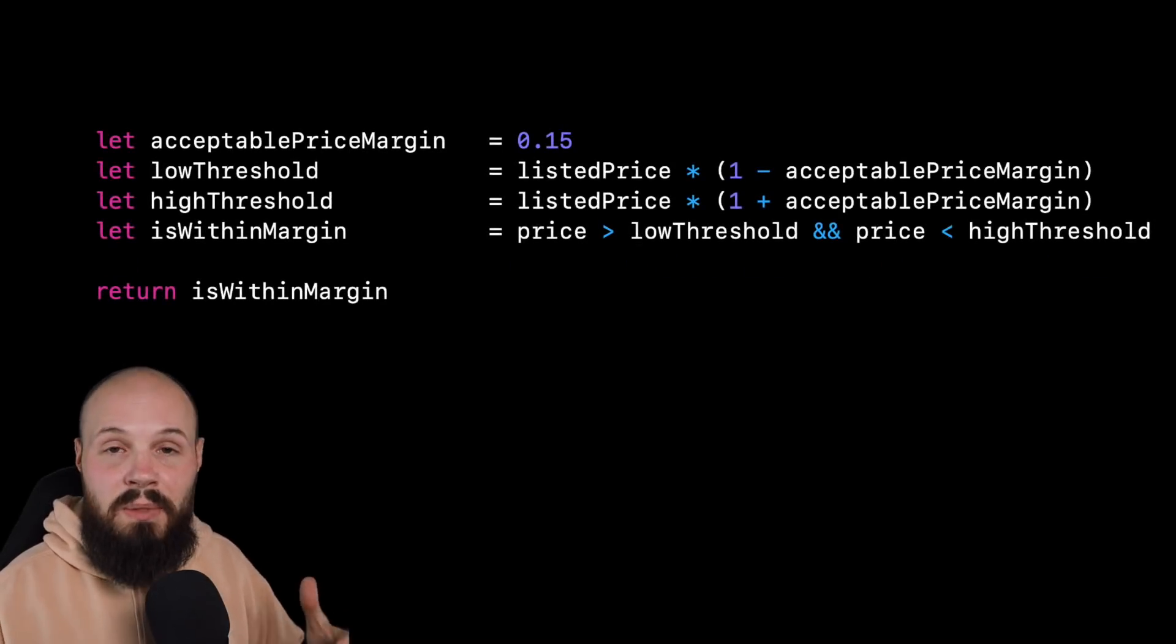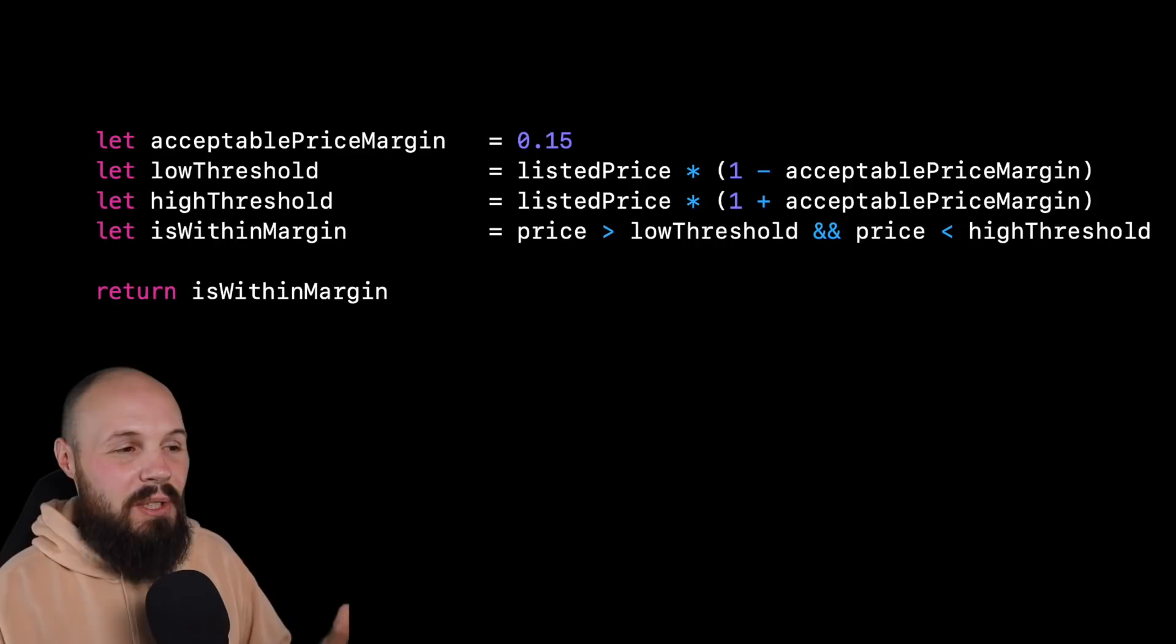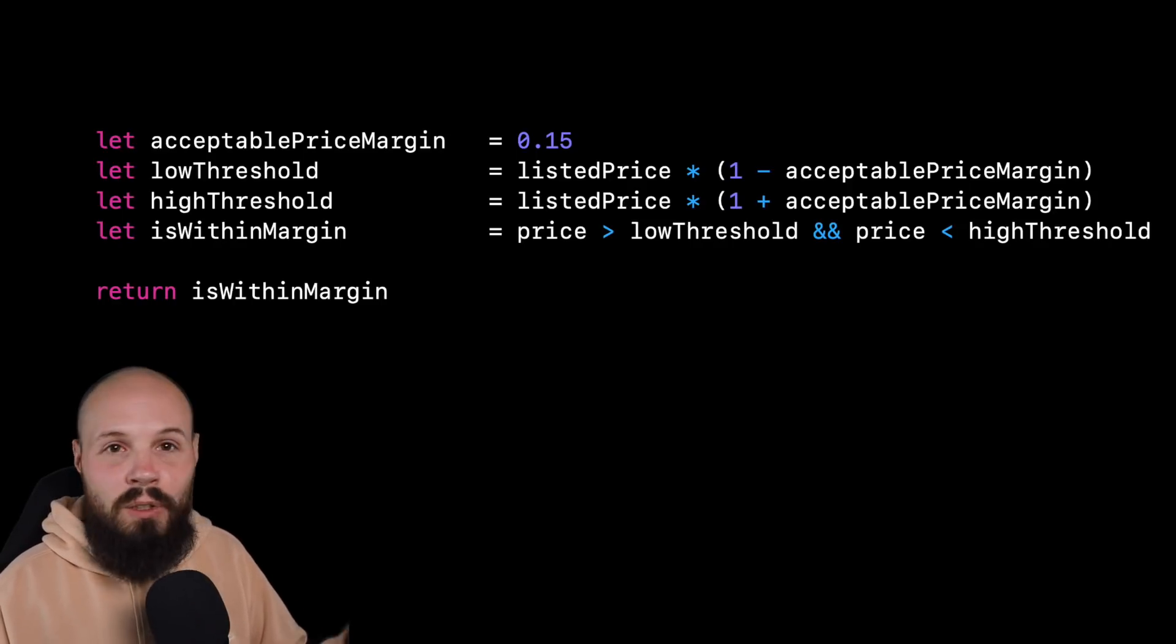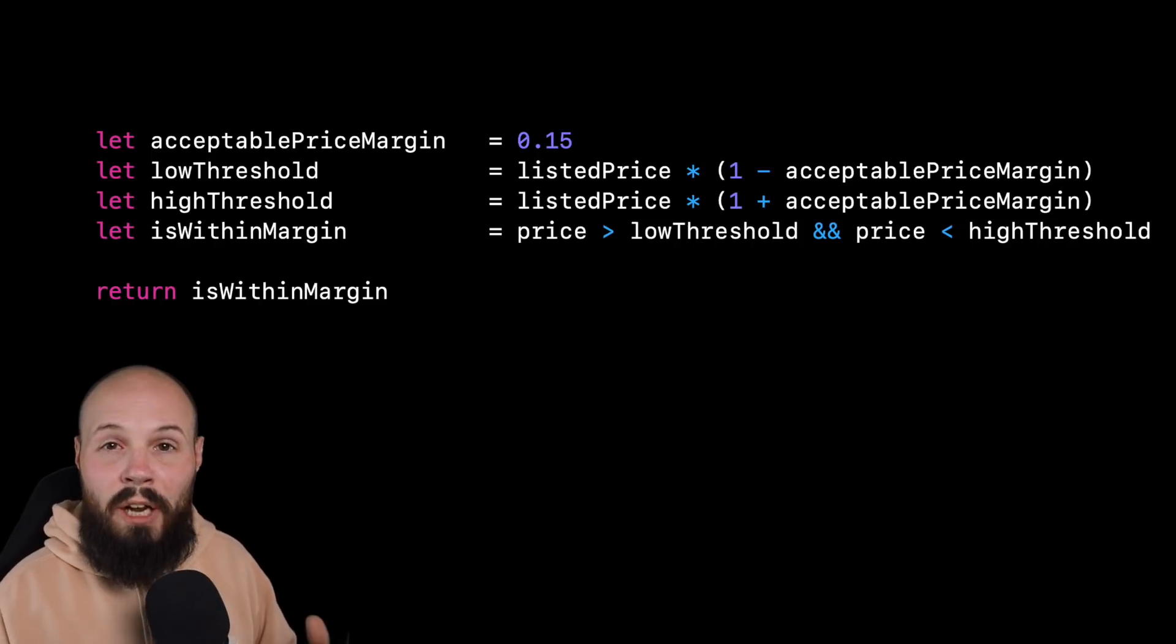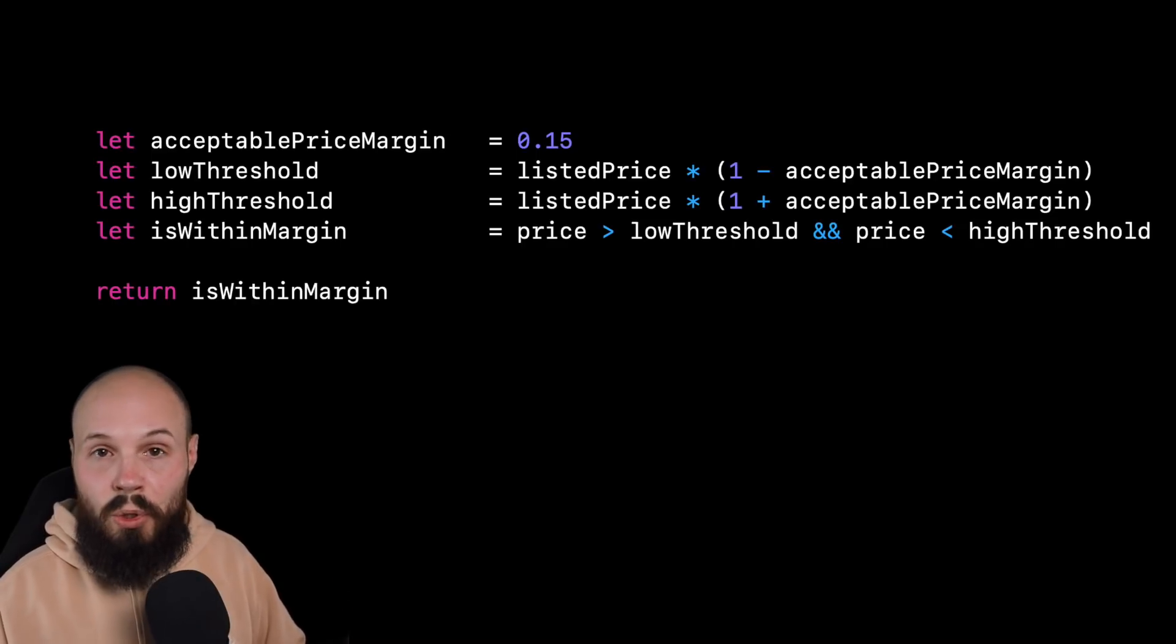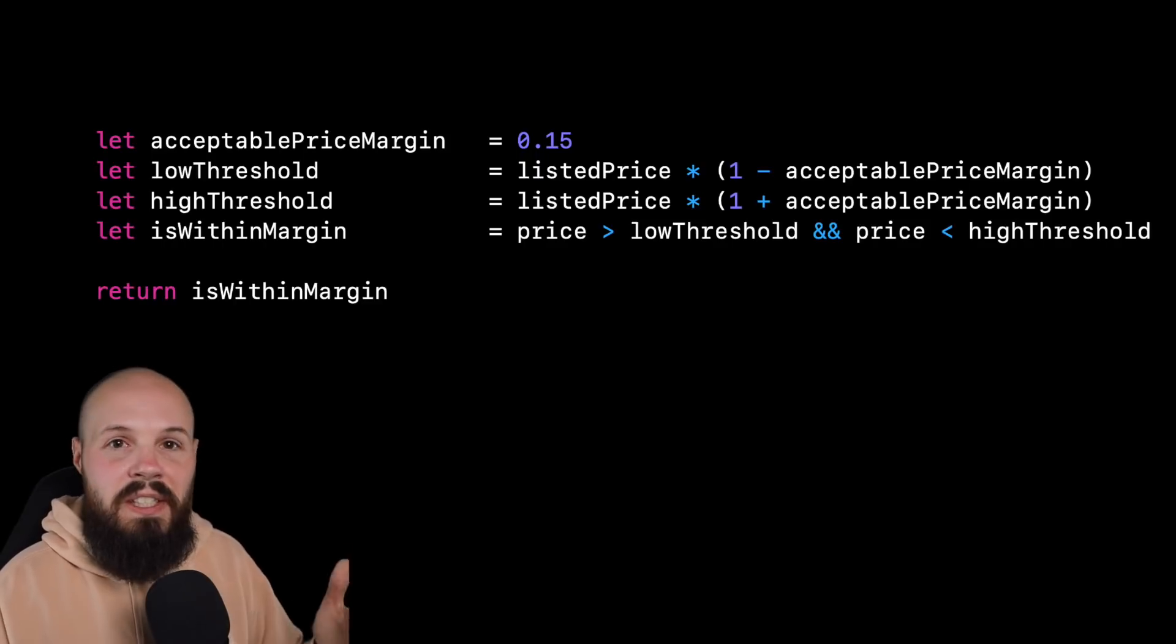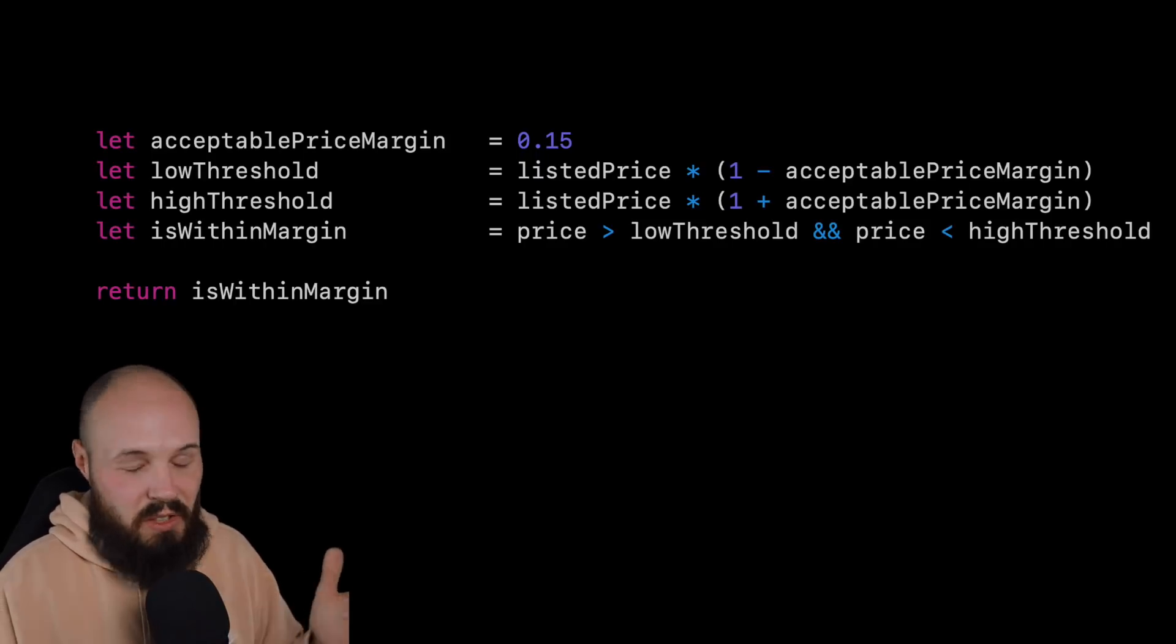So writing out something like this, even though yes, it is more lines of code, it is more spelled out, but you're going to thank yourself later, right? You define your acceptable price margin, you define your low threshold, you define your high threshold. So now your logic reads nicely. And it's very easy to understand, right? If price is greater than the lower threshold, but also lower than the higher threshold than it is within the margin, right? That's very easy to understand than just random numbers everywhere in your code that it's just going to be confusing.